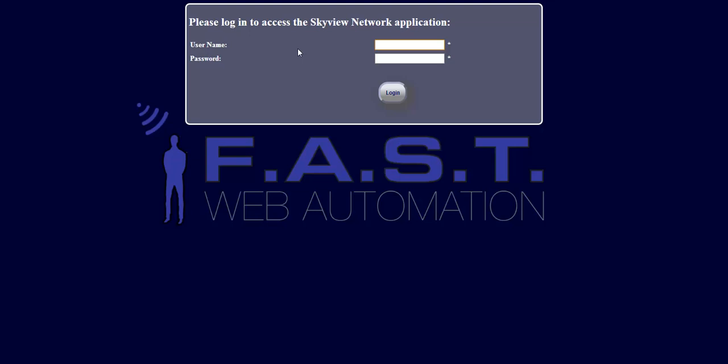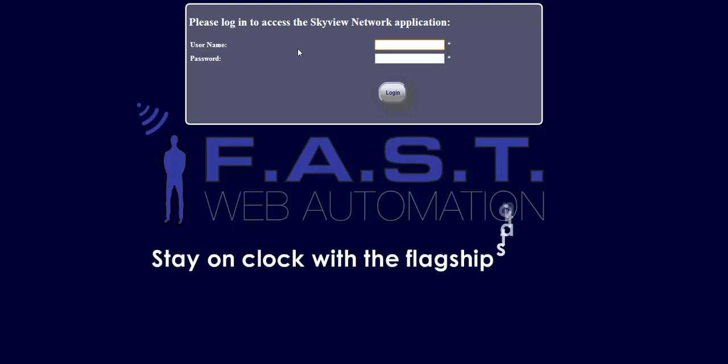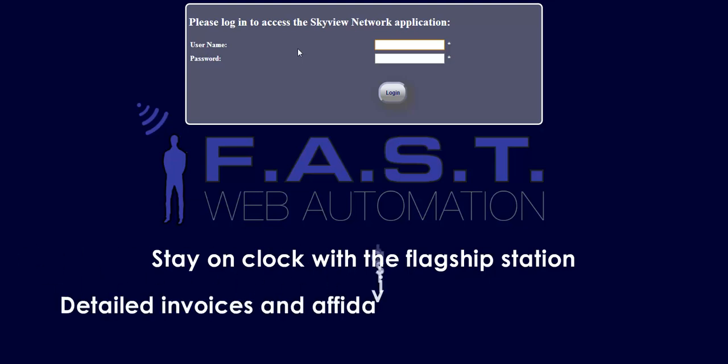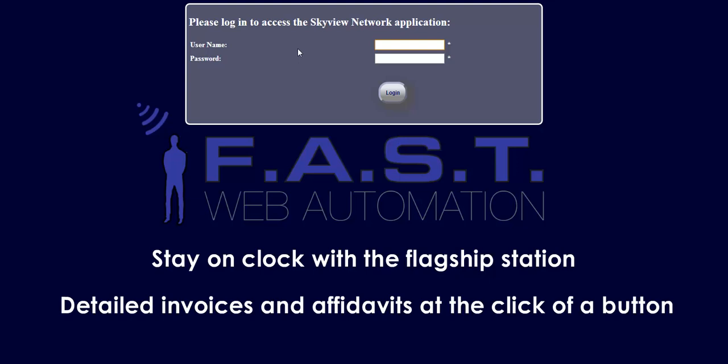Affiliates using Fast Web Automation experience the value of staying on clock with the flagship station, allowing you to clear your advertising, providing detailed invoices and affidavits at the click of a button, speeding up the billing process.